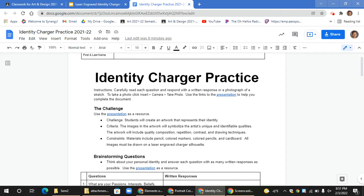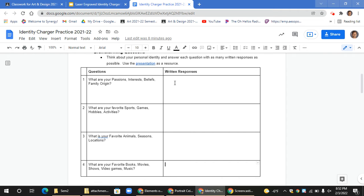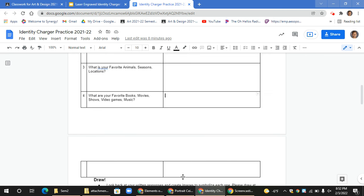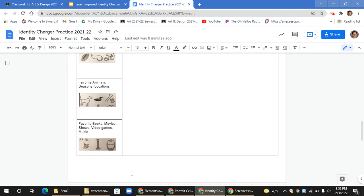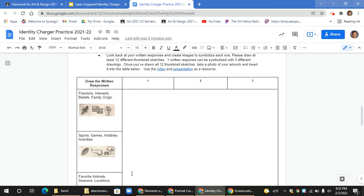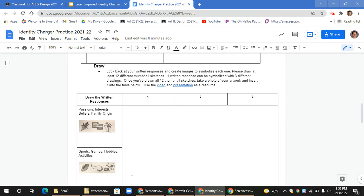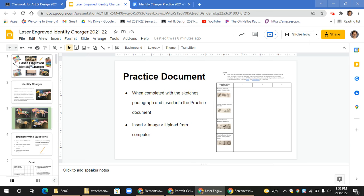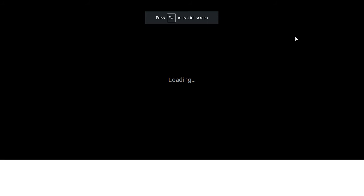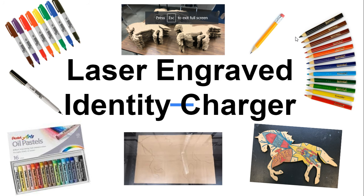Expectations for today: you're going to be doing a written response for questions one, two, three, and four on page one. Then you're going to take those written responses and start turning them into images for page four. Please feel free to use your internet browser as a resource to look up examples of how to draw certain things. Please stay focused today as you're working on your new challenge for the laser engraved identity charger challenge.